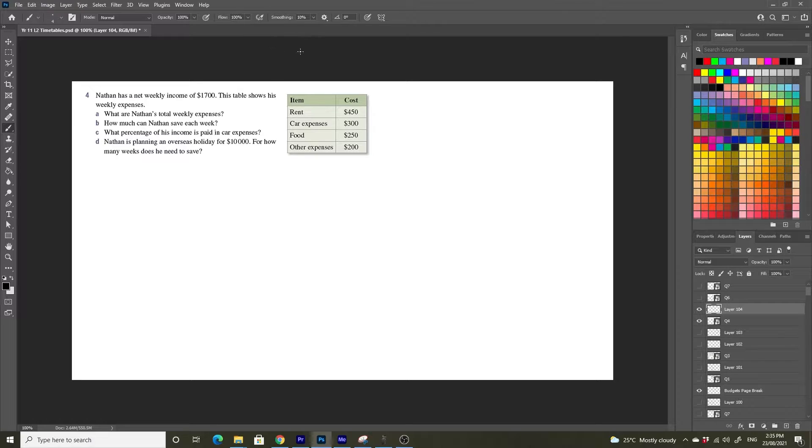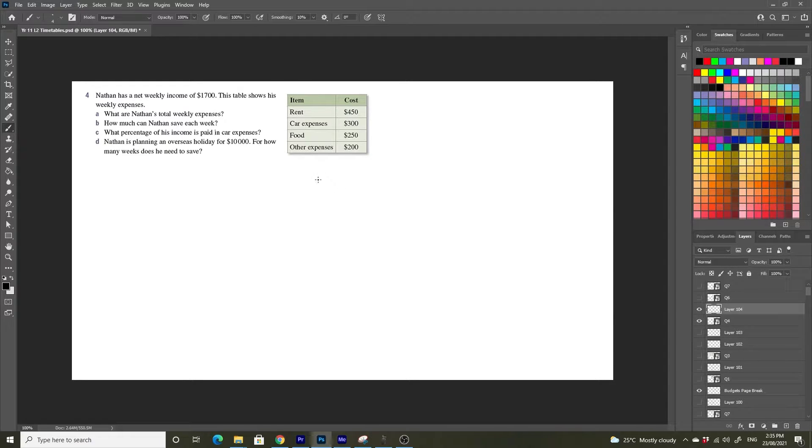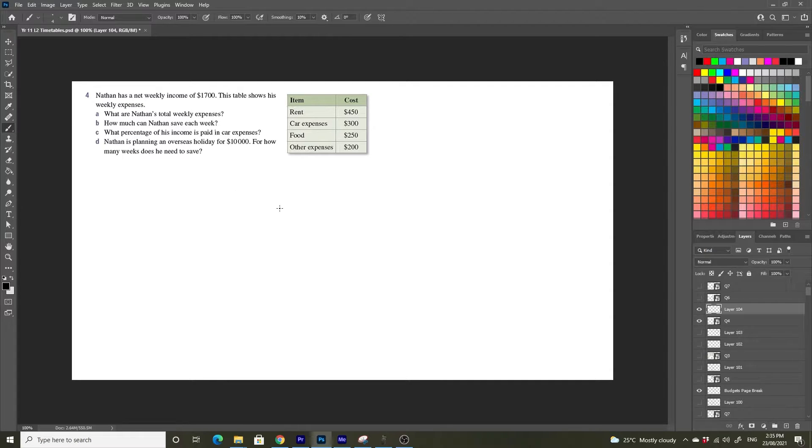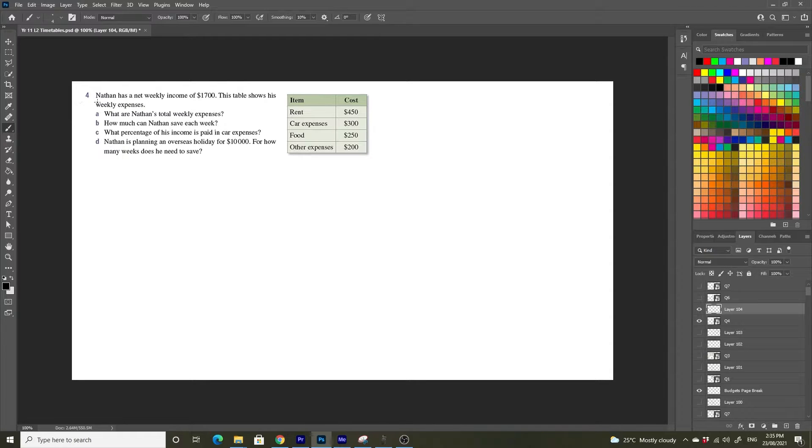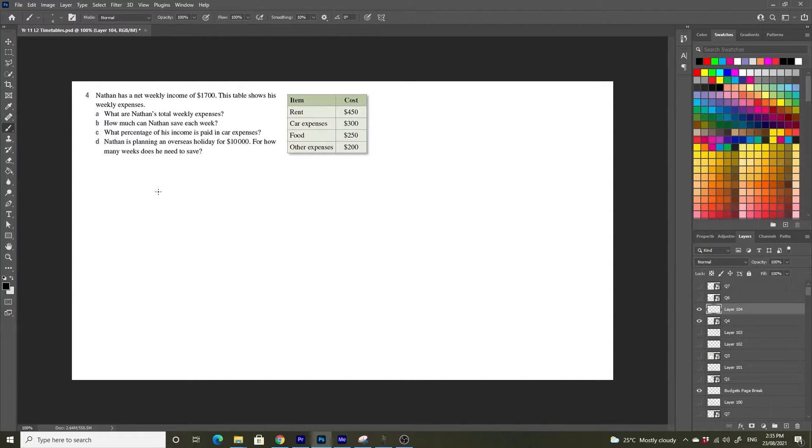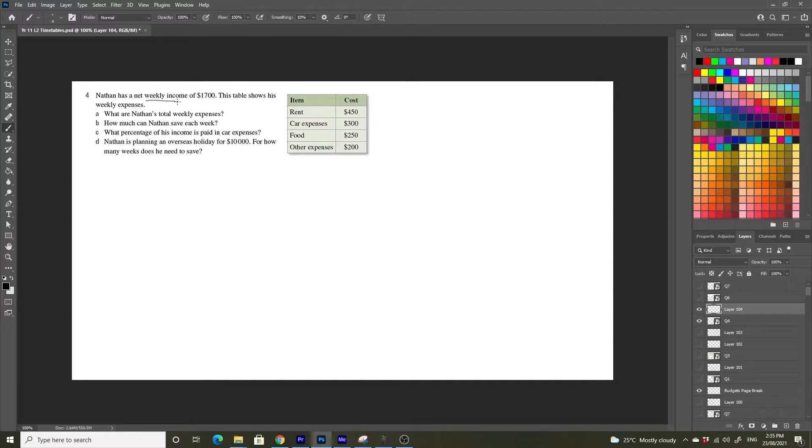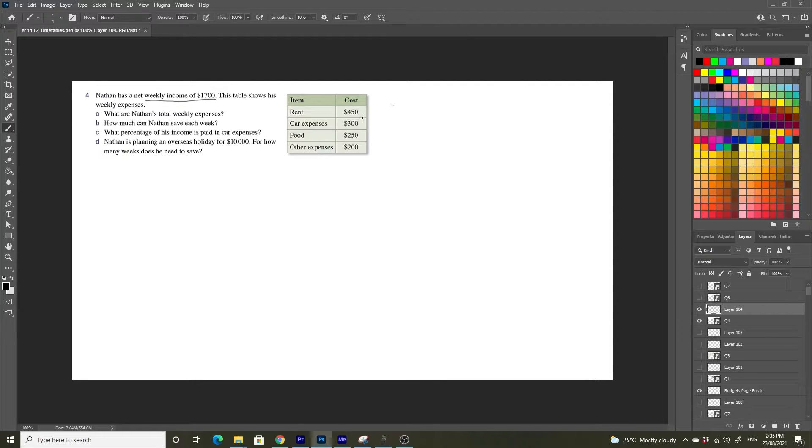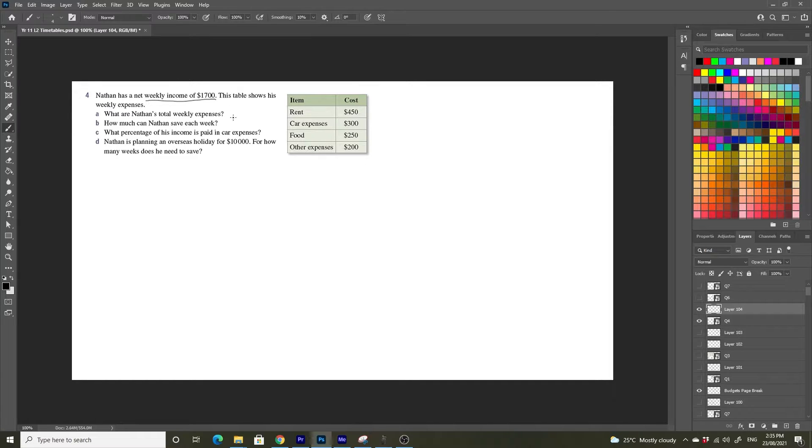In this video we are continuing on with some personal budget related questions. We have been given a small budget and a net weekly income and we're going to answer a few questions in relation to Nathan's budget. So Nathan has a net weekly income, let's underline that, weekly income of $1,700. This table here shows his weekly expenses. So we have all his weekly expenses and we have his income.